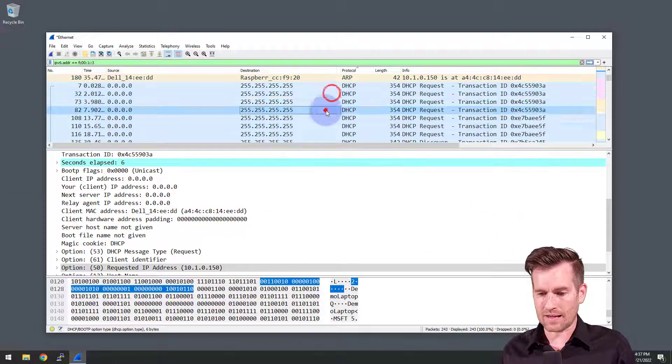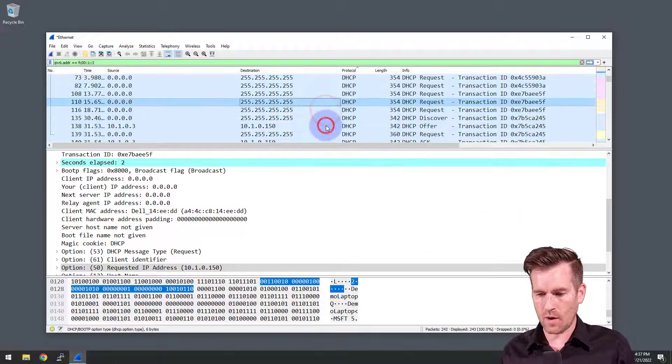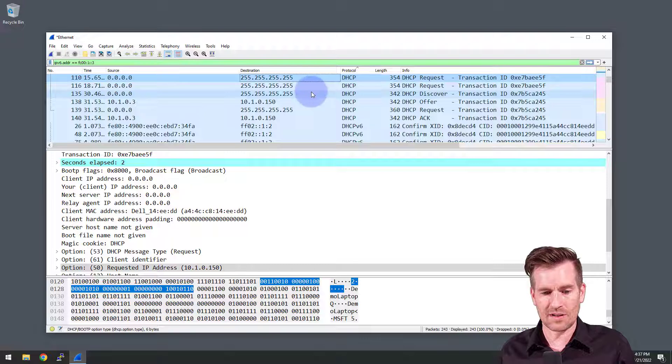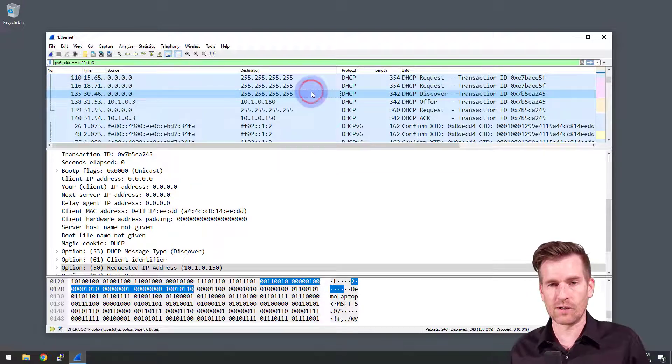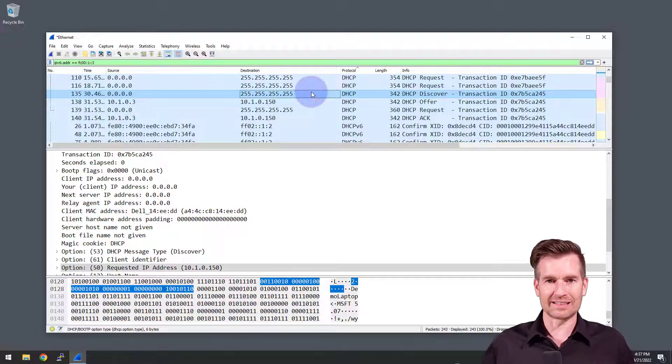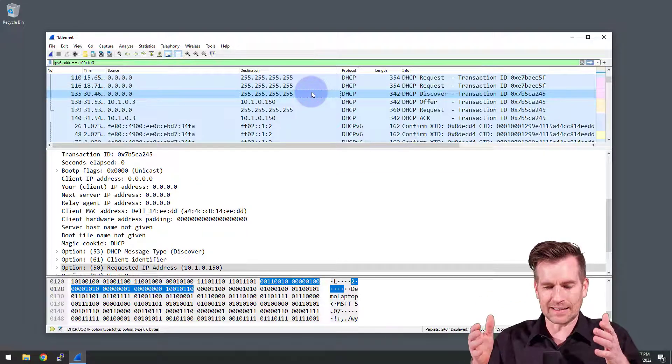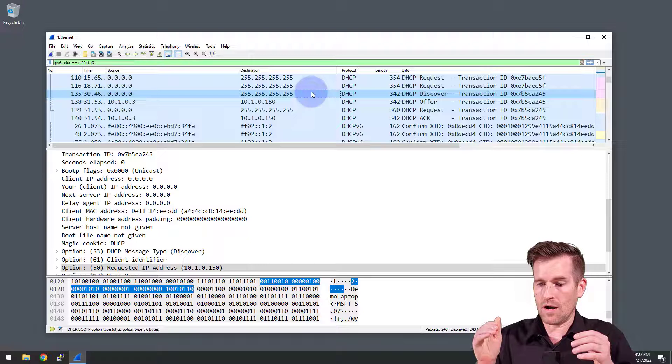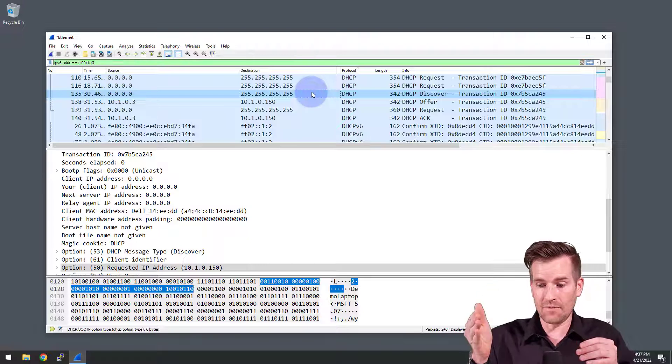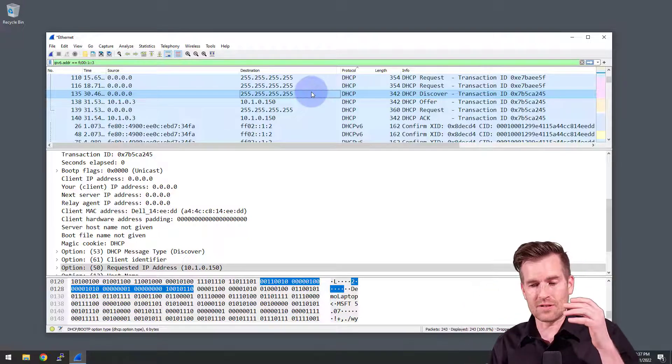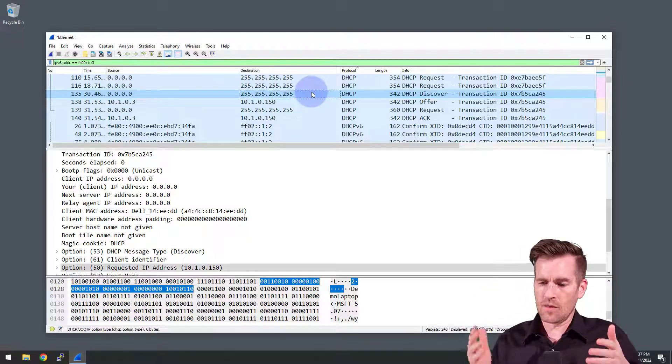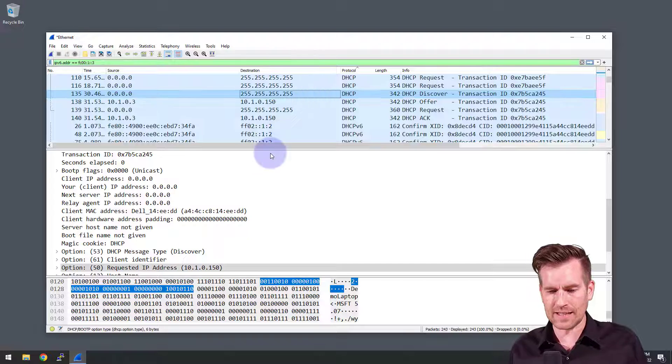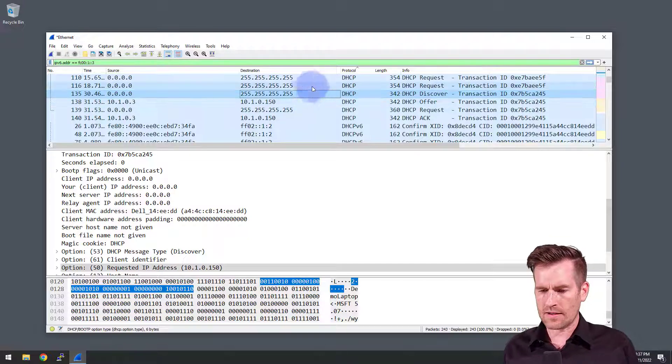We can see I actually make several requests and it's not until we get down to this discovery where we actually see that process that I've been talking about where there is a discovery, then there's an offer, then a request and then acknowledgement. So let's take a look at what's happening here.